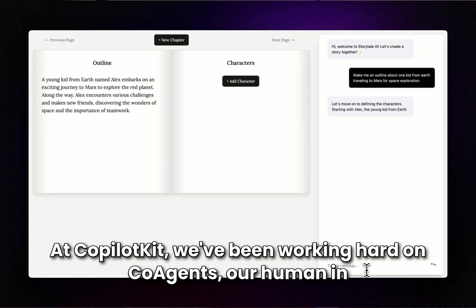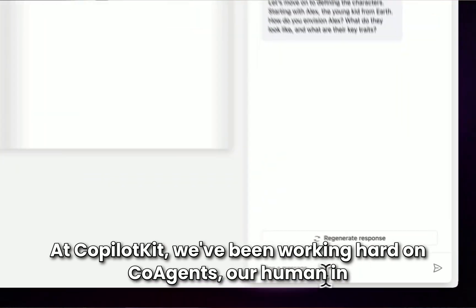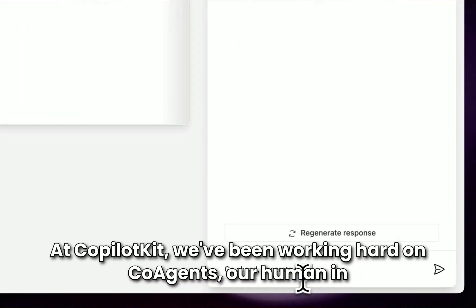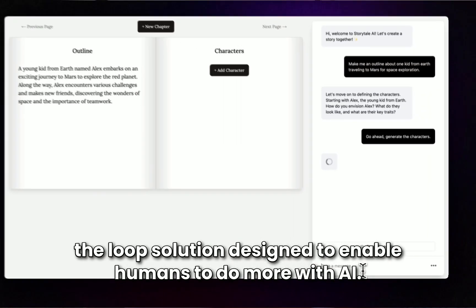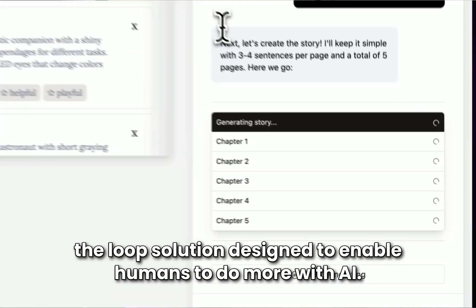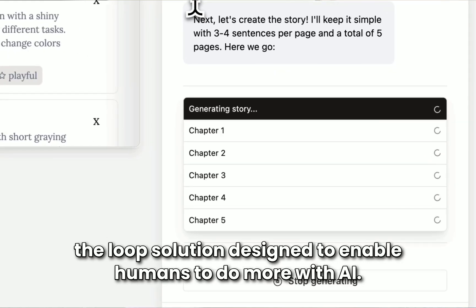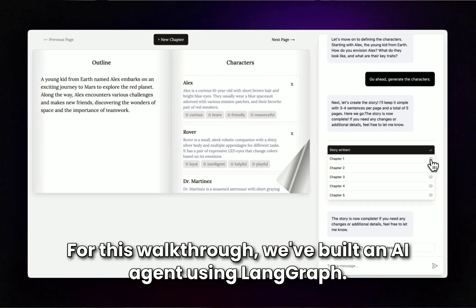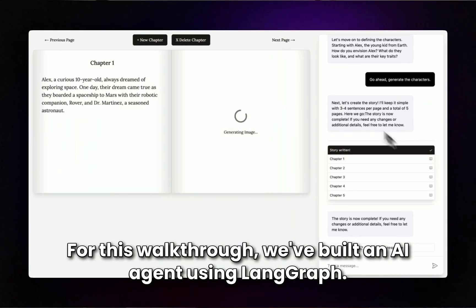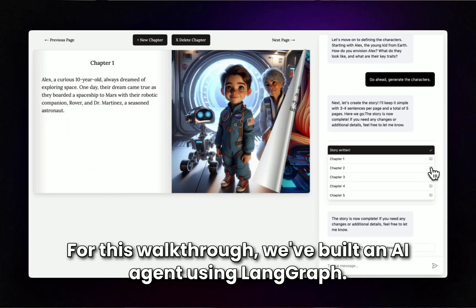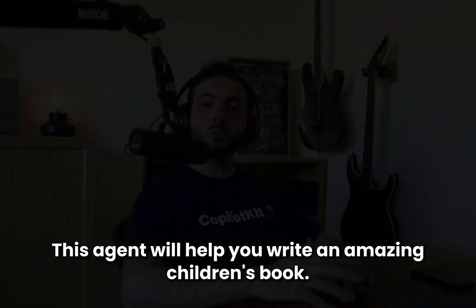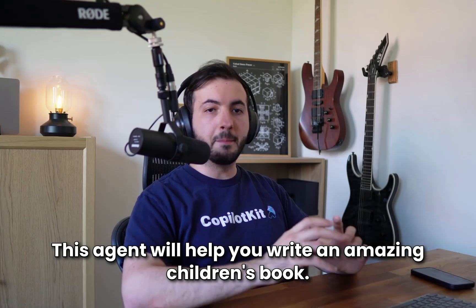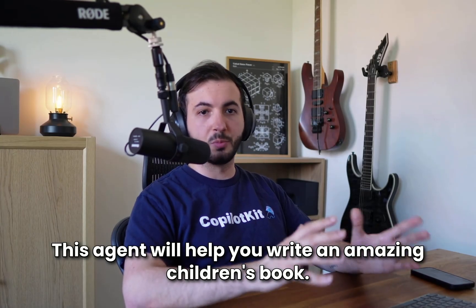At CopilotKit, we've been working hard on Co-Agents, our human-in-the-loop solution designed to enable humans to do more with AI. For this walkthrough, we've built an AI agent using LangGraph. This agent will help you write an amazing children's book.